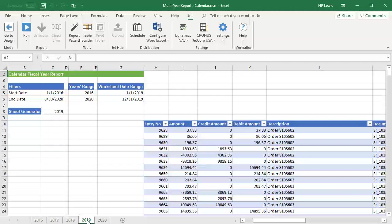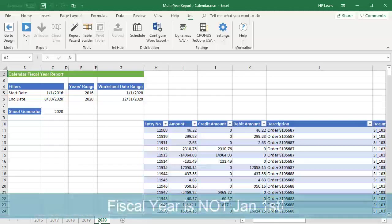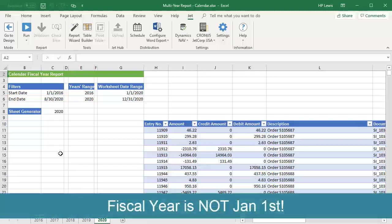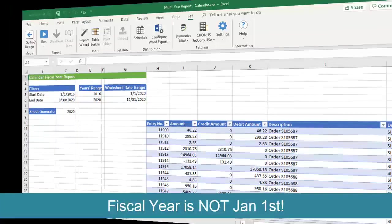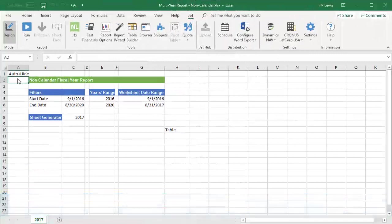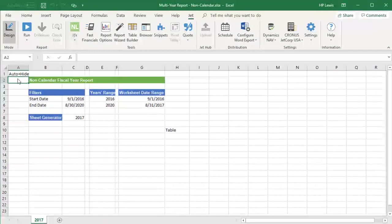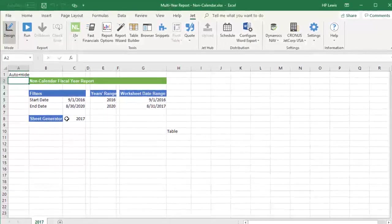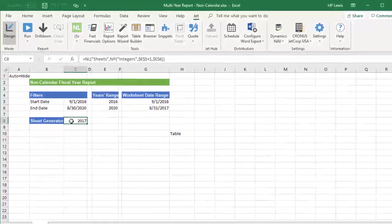Now, if your fiscal year starts in a different month, then two of our cells need to be modified. Let's start with the nlSheets function in cell C8.